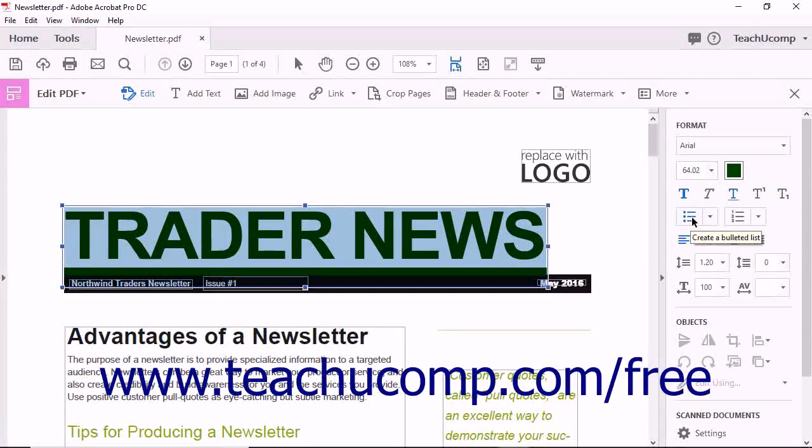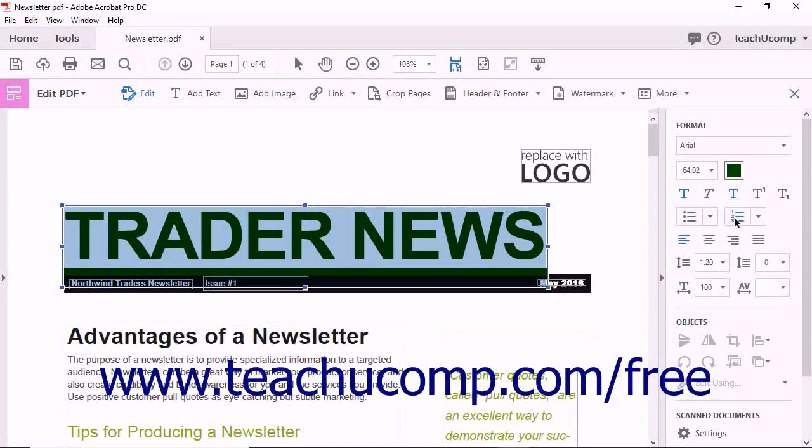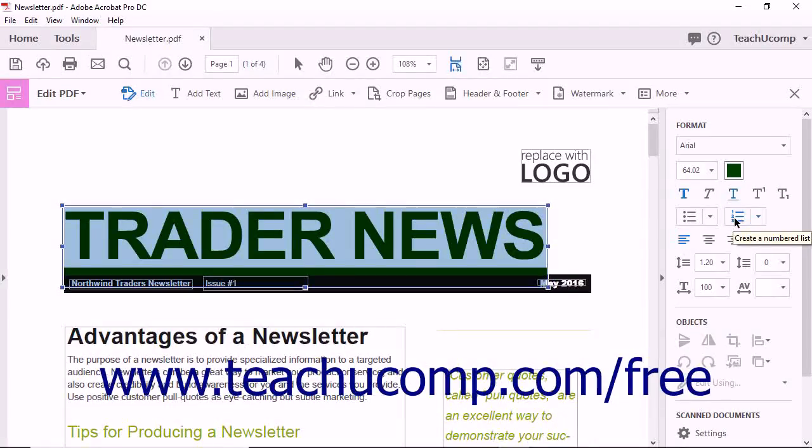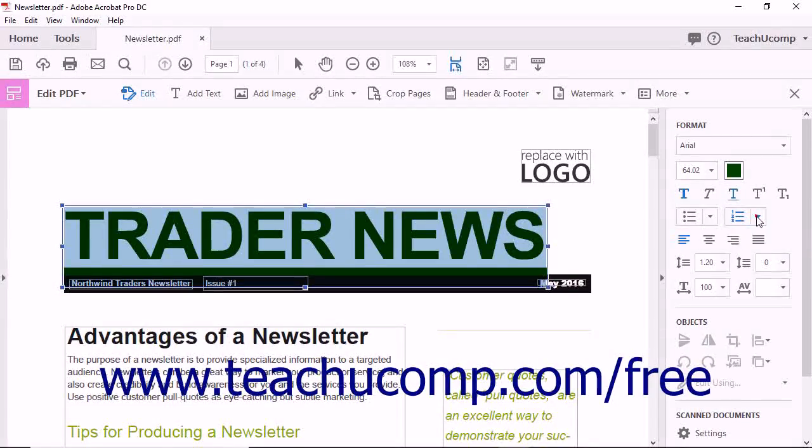You can click the Create a Bulleted List or Create a Numbered List drop-downs to create a variety of lists from selected text.